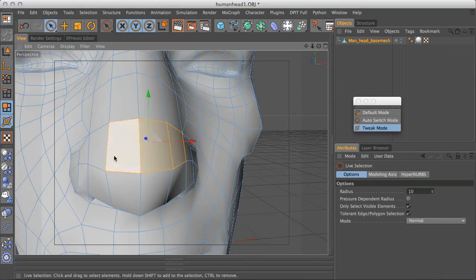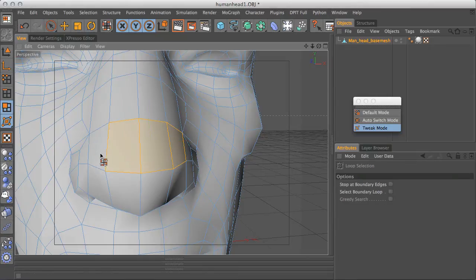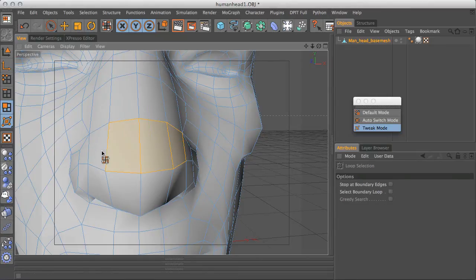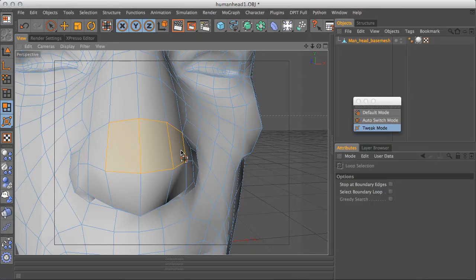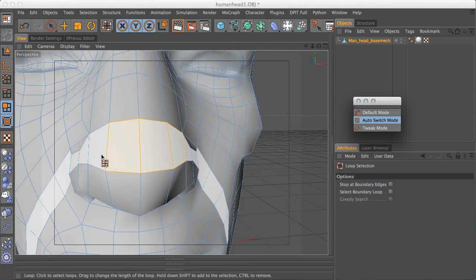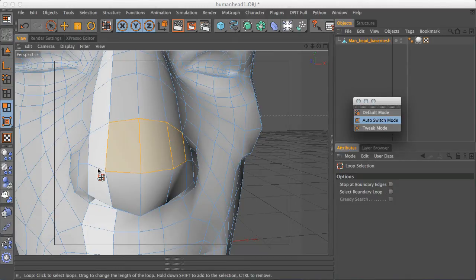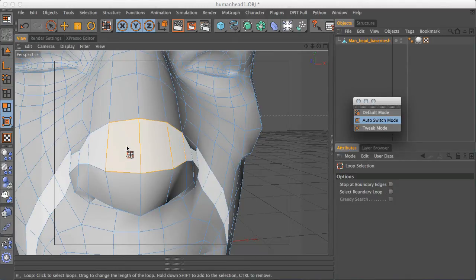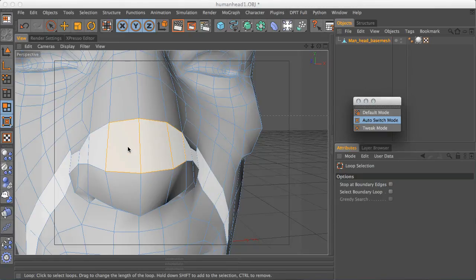And you can see that even though the tool command comes up and you can see our cursor's got the loop select, it's not actually letting us do anything. So this is one downside of using the tweak mode. If you go into auto switch mode, you can see that this is doing it. And it's using whatever is our current selection.